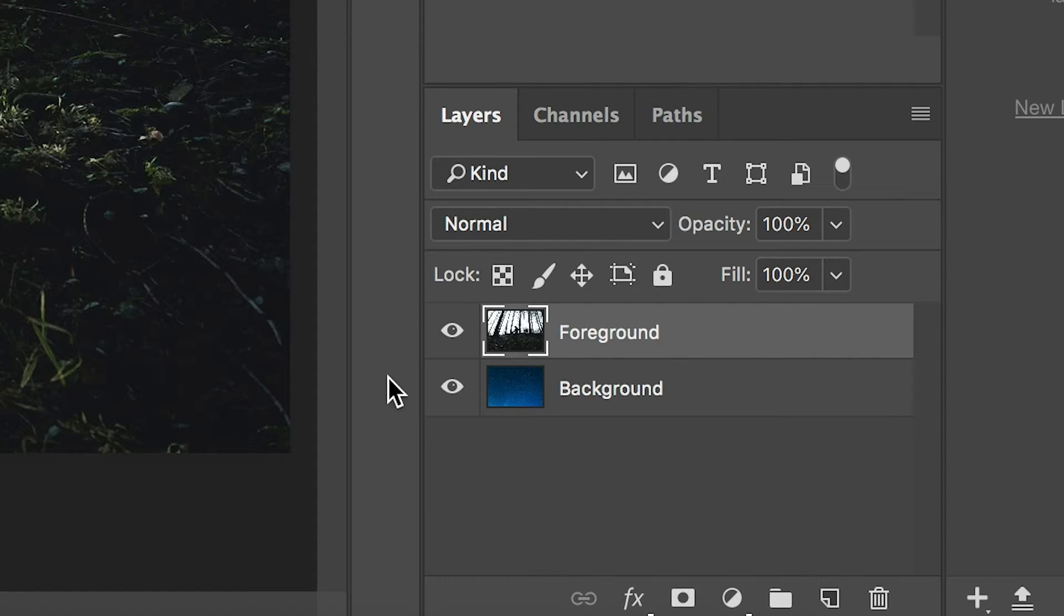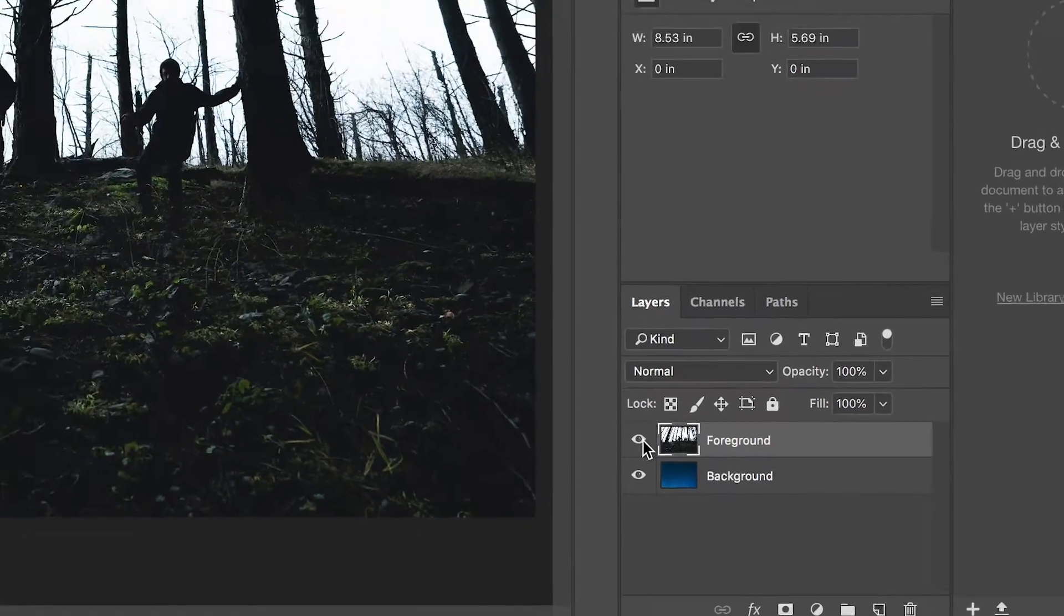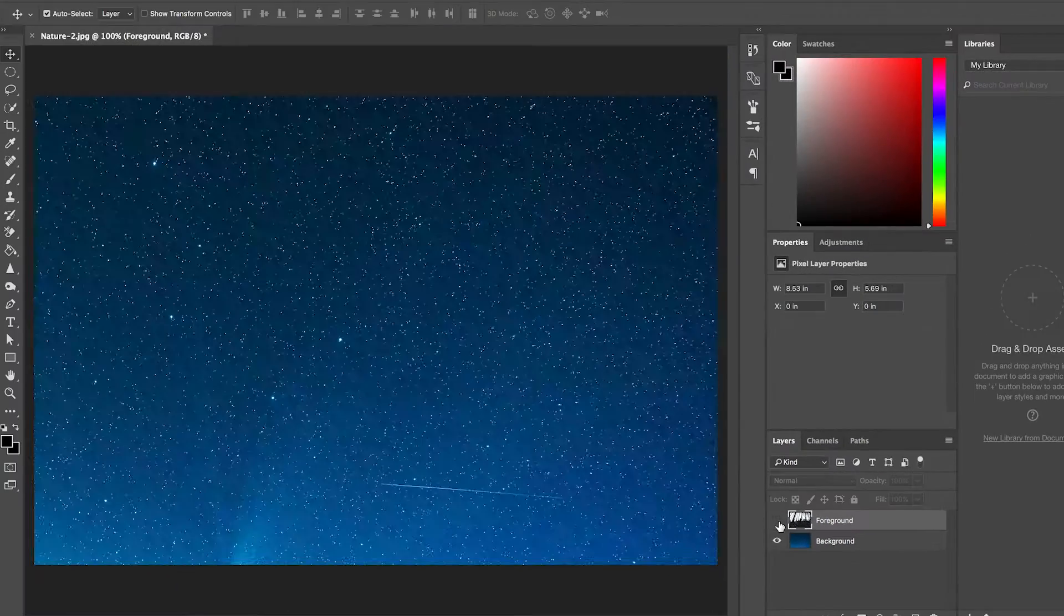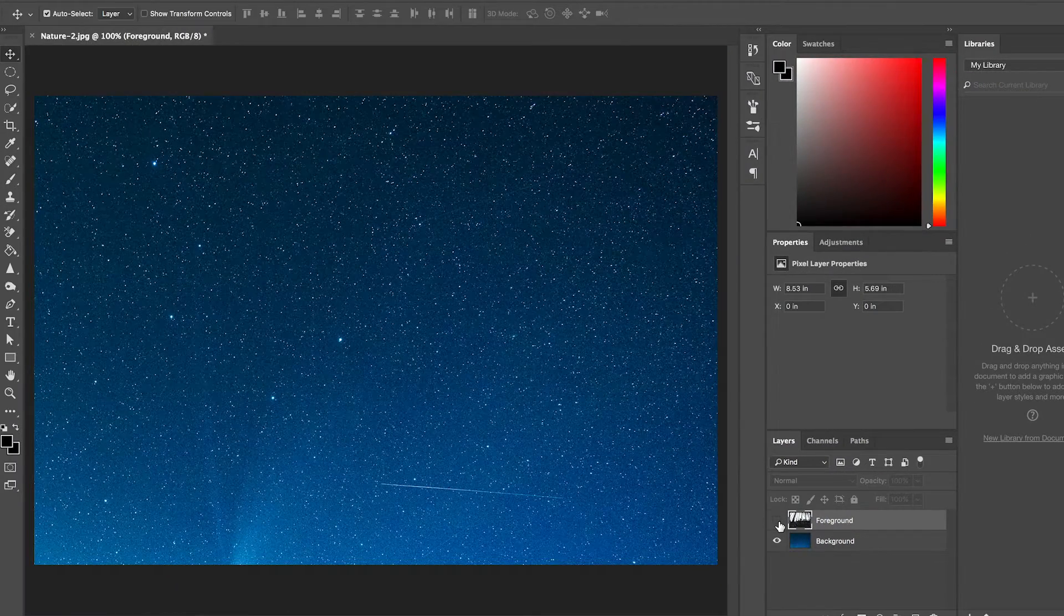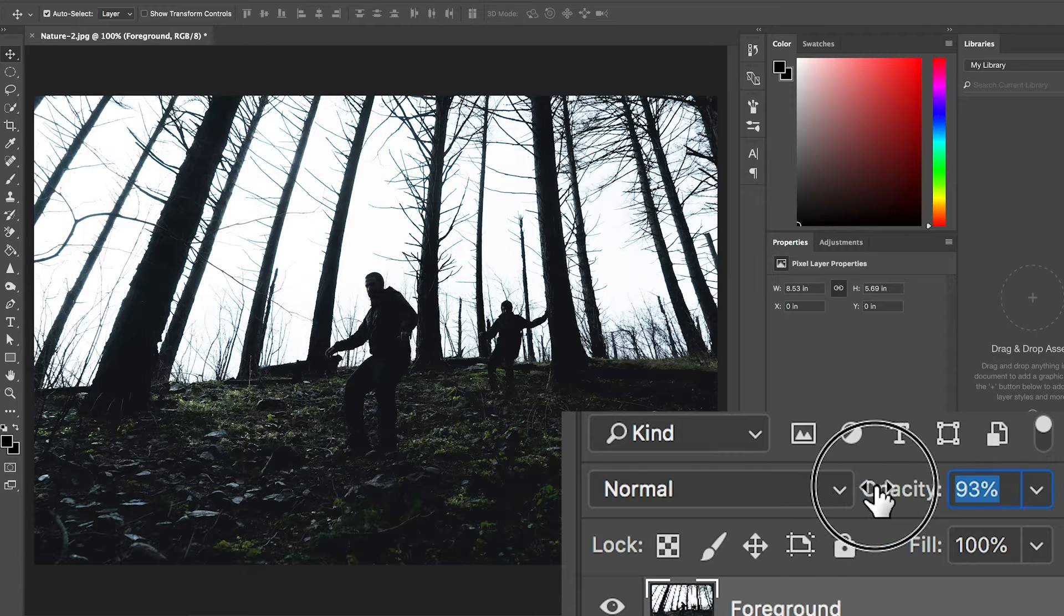Some quick tips on what you can do with the two layers. You can turn them off and on. You can adjust the opacity to make the layers more transparent.